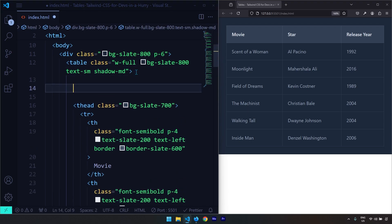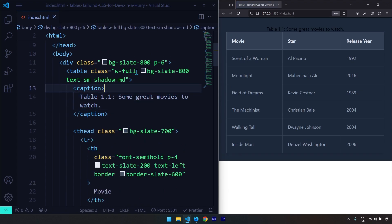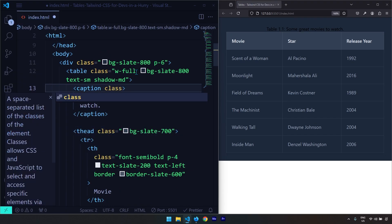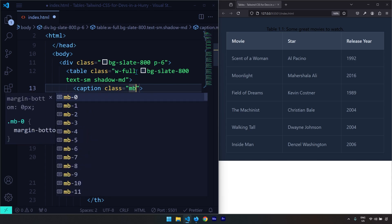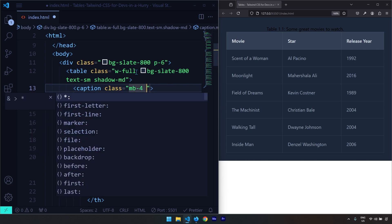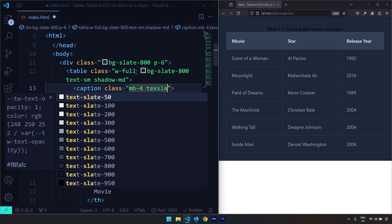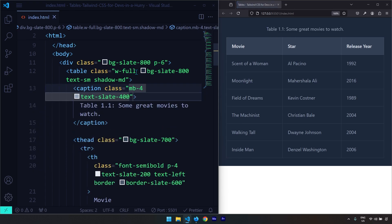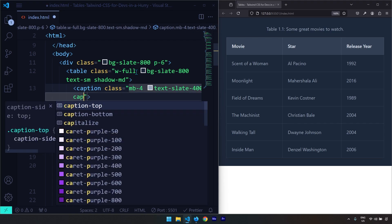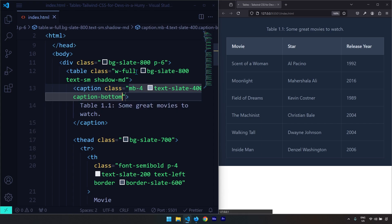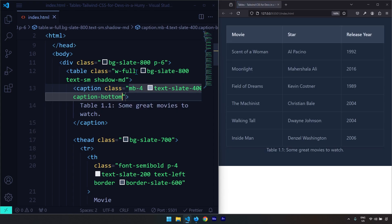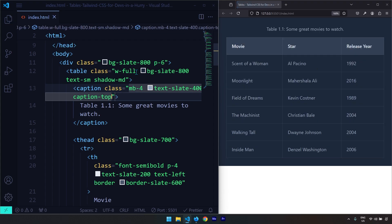Let's generate a caption for the table as well. I'm going to provide the caption element and style it — the margin-bottom is going to be 4 and the text color slate-400. When it comes to caption placement, we could use caption-top, which is the default, or change it to bottom to move the caption below the table. I'm going to keep it at the top.